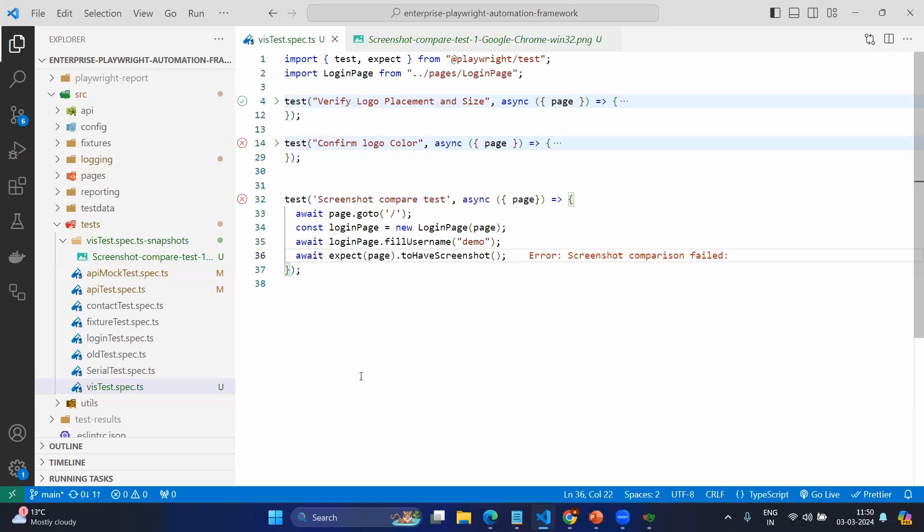So we can compare the screenshots. Sometimes it's a very smart decision to take the screenshot of your entire page where you have multiple components. Sometimes it's smarter to take the screenshot for the entire page and compare with the previous screenshot rather than having multiple UI locators and assertions.